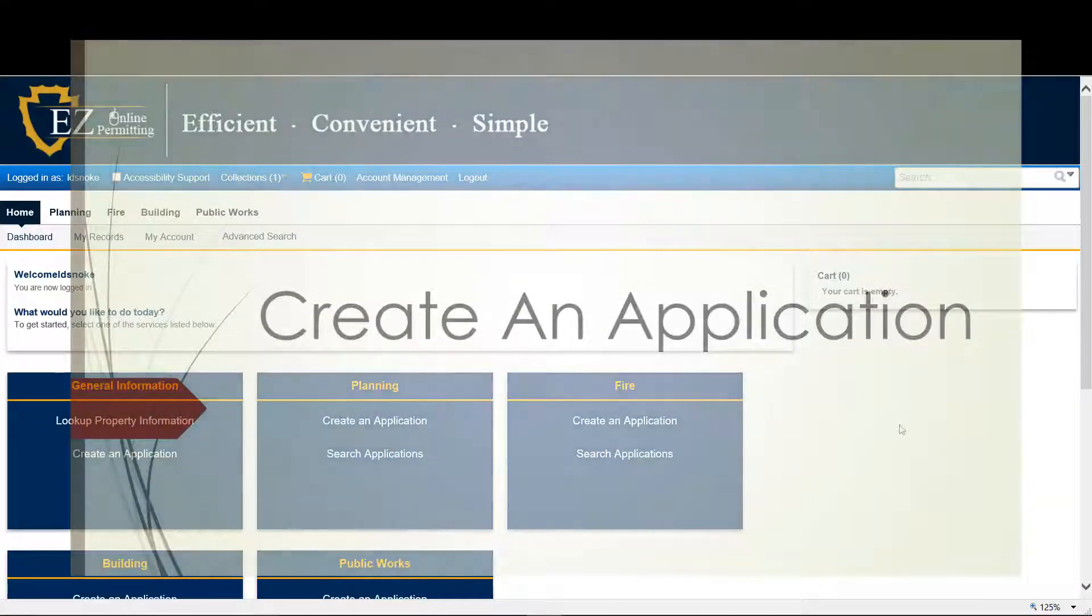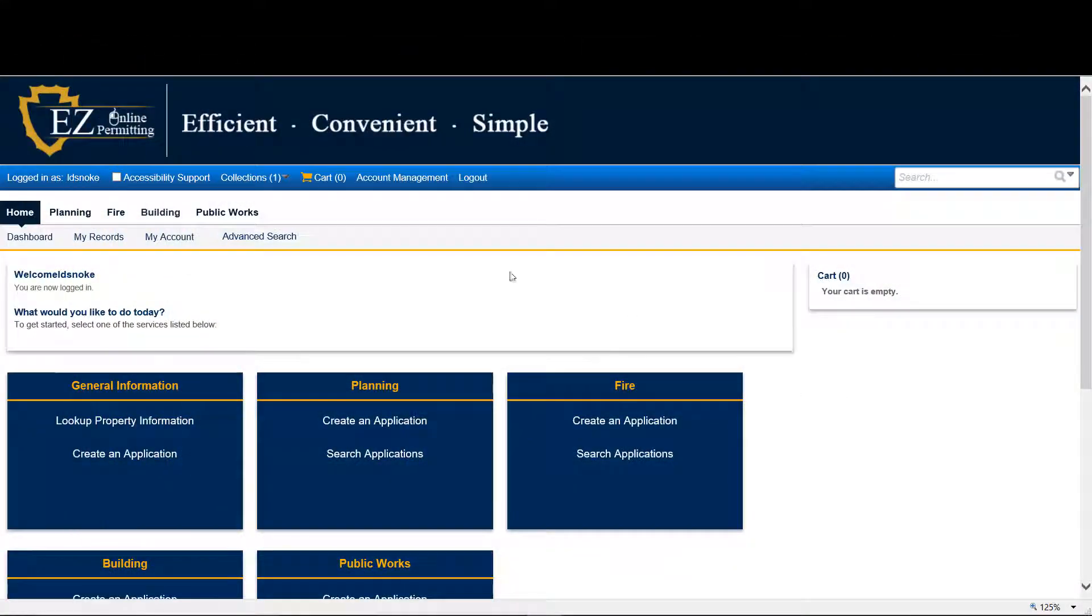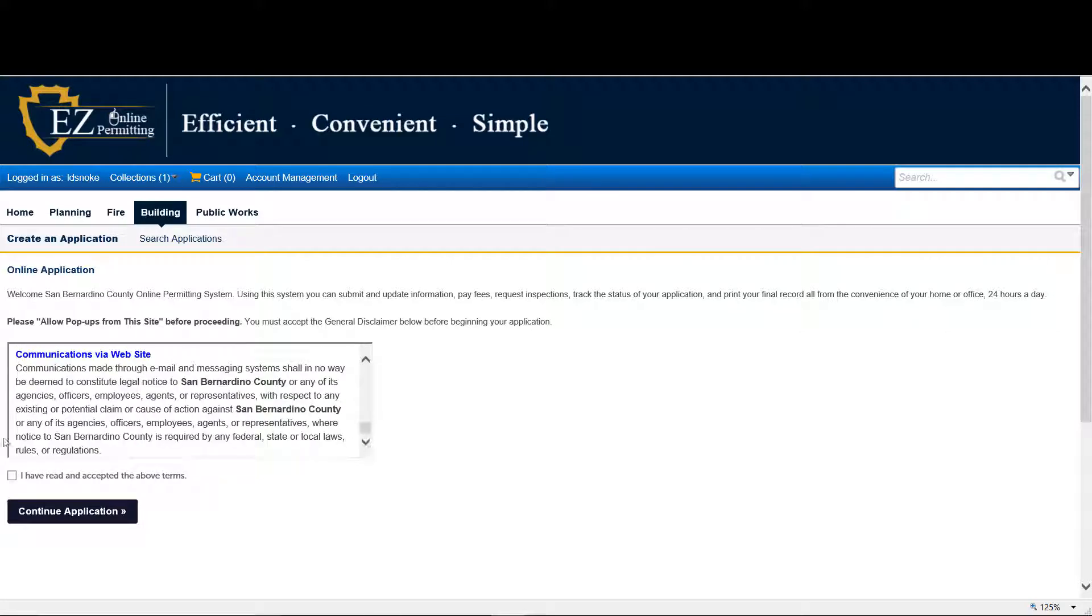Today we'll be creating an application for Residential Edition. So go to Building, read the disclaimer information and click Continue.